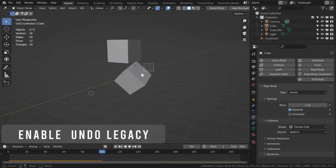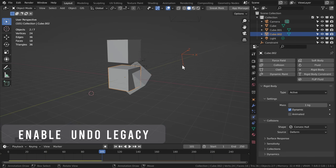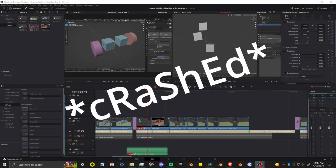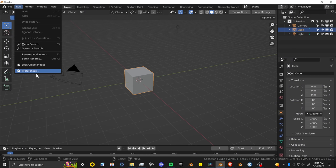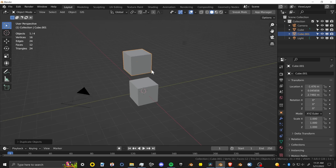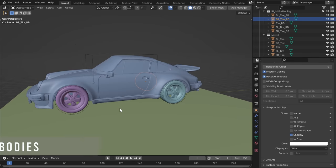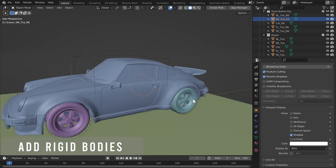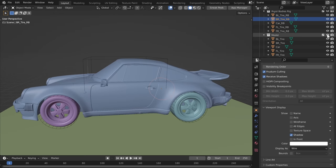There's a bug in Blender — for some reason, if you Control+Z a bunch of times when you have rigid body constraints, it can crash. A way I found to avoid that is to go into your Preferences under Experimental and enable Undo Legacy. It's going to make your undos a bit slower but they will be more stable. Once you have that enabled, we can go ahead and create our rigid body physics.